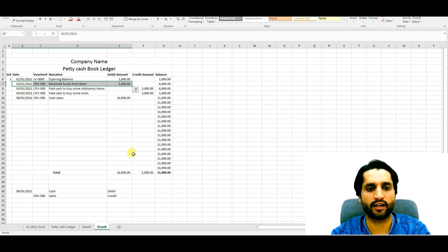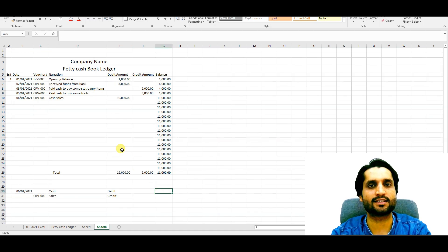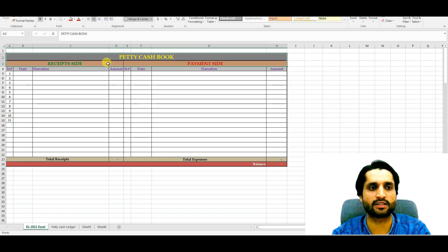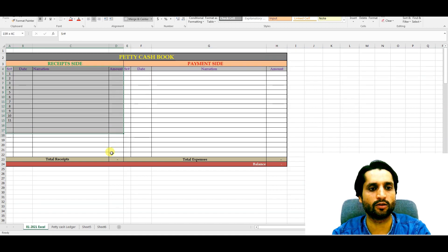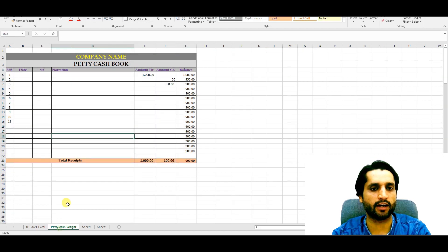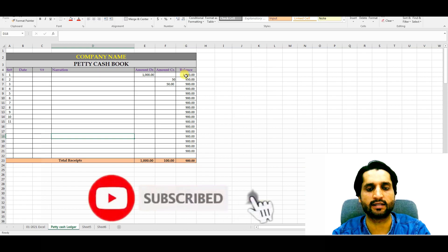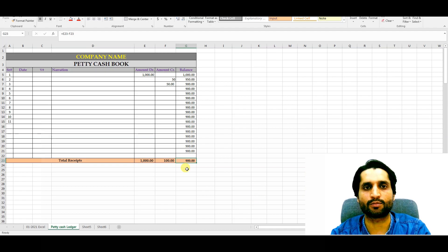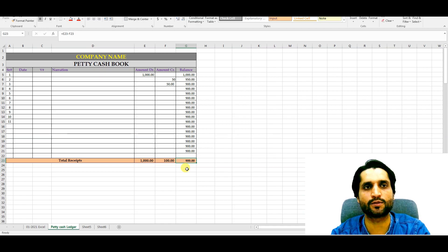These are the two formats used by companies. The first is the colorful petty cash book with receipt side, payment side, and automatic formulas. The second is the ledger account with date, voucher, narration, debit, credit, and ending balance that reflects directly to the trial balance. This is the concept of petty cash formats. I hope you like this video — please subscribe to our channel. Thank you very much and goodbye.